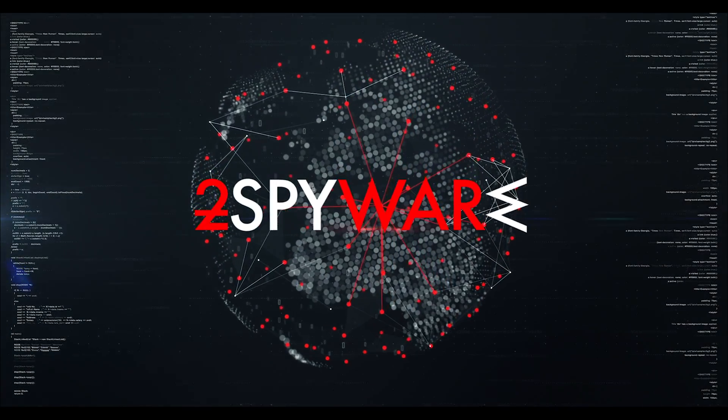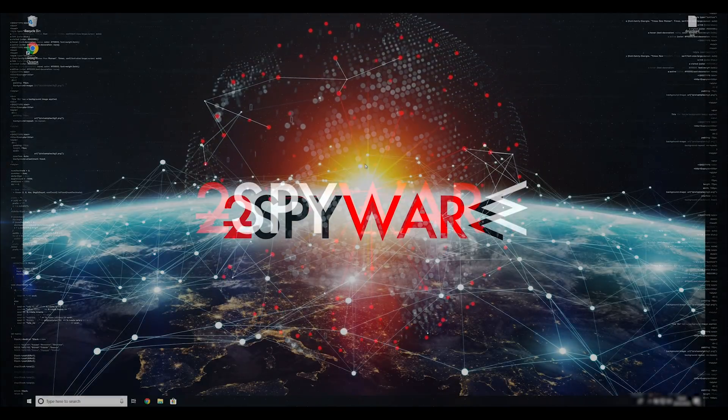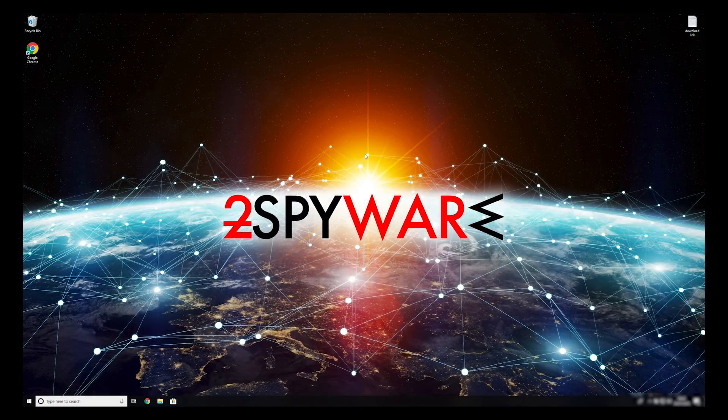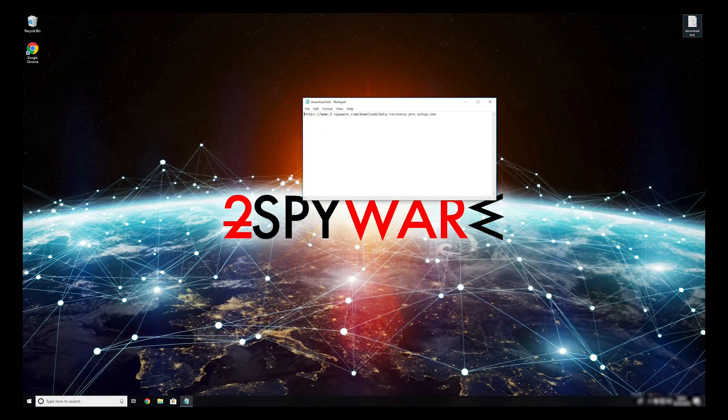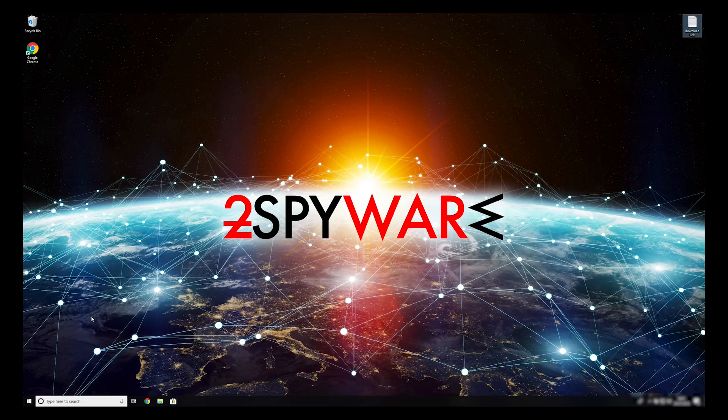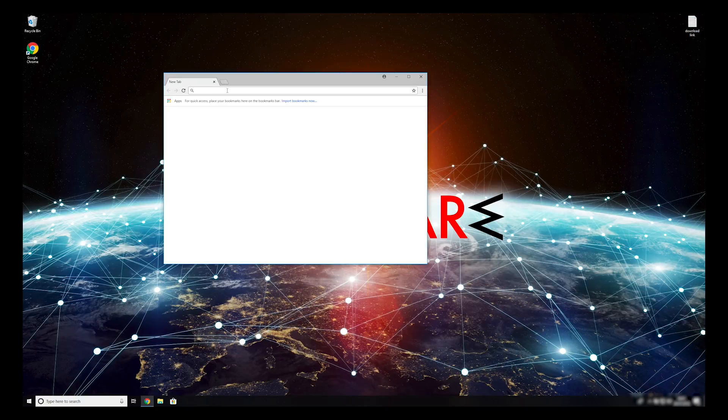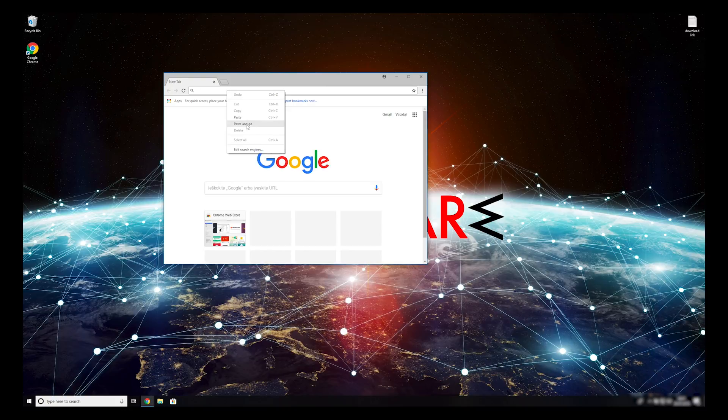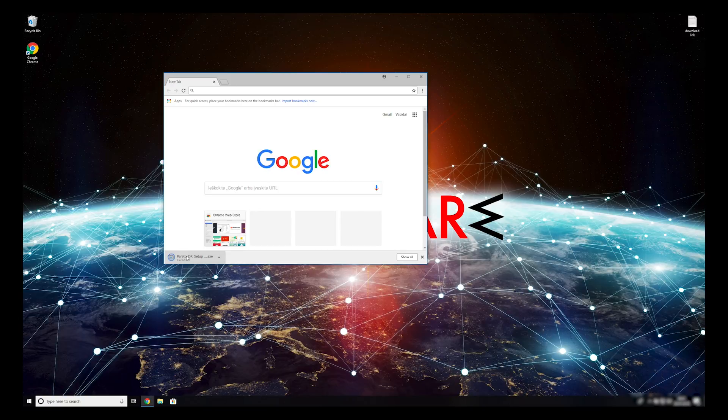When you have completely removed this ransomware from your computer, you can try to restore your files. To do that, copy the second link which you can find on the description of this video. Open it with your default browser, it will initiate download of a data recovery application. Double-click to open the installer.